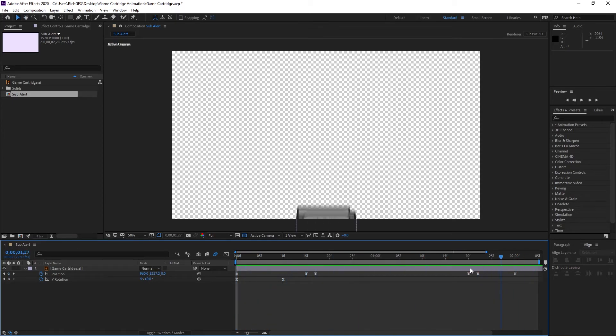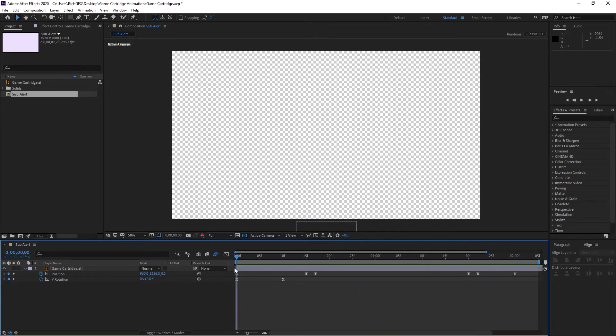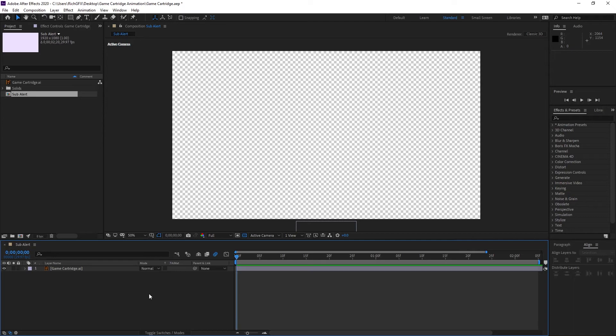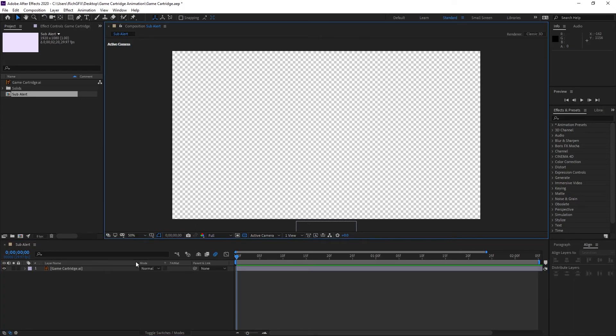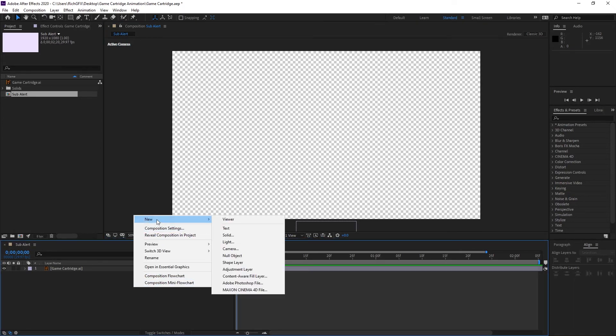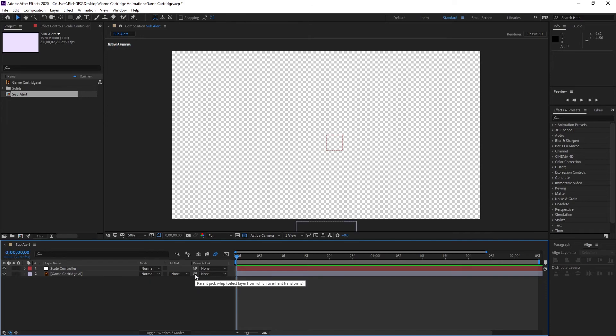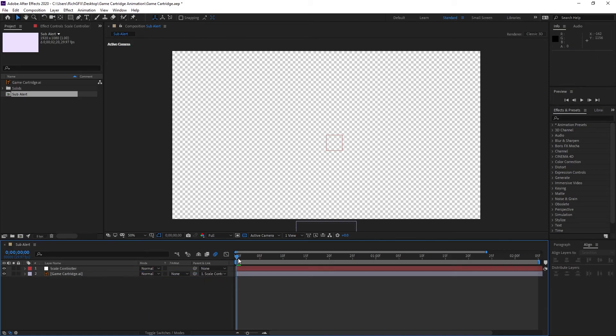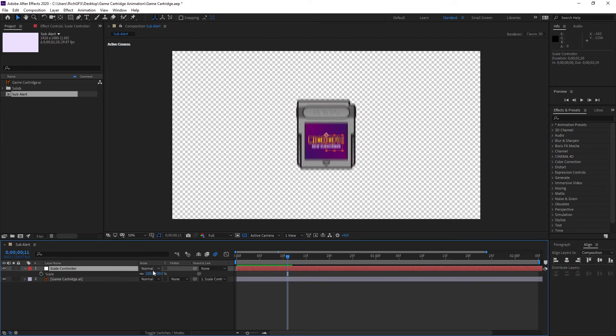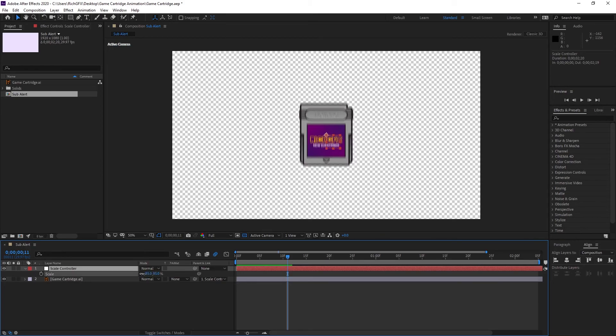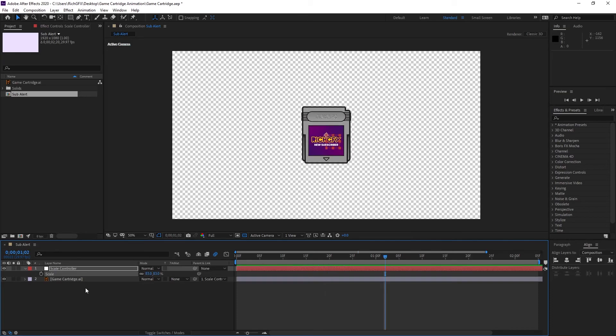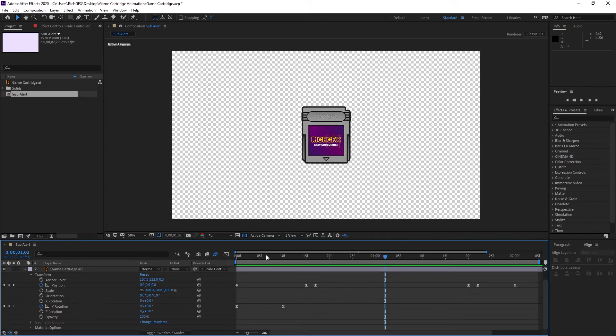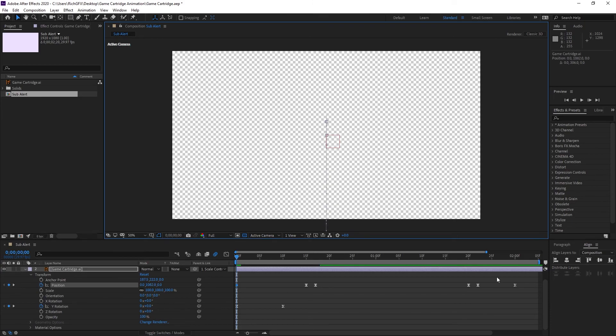Right click the layers area and go to new null object, and we'll call this scale controller. Select the pick whip and pick whip the artwork to the scale controller. Press S on the keyboard for scale and you can adjust the scale as you want. You'll just need to change the starter position—you might want to move that down a bit further—and obviously the exit position.